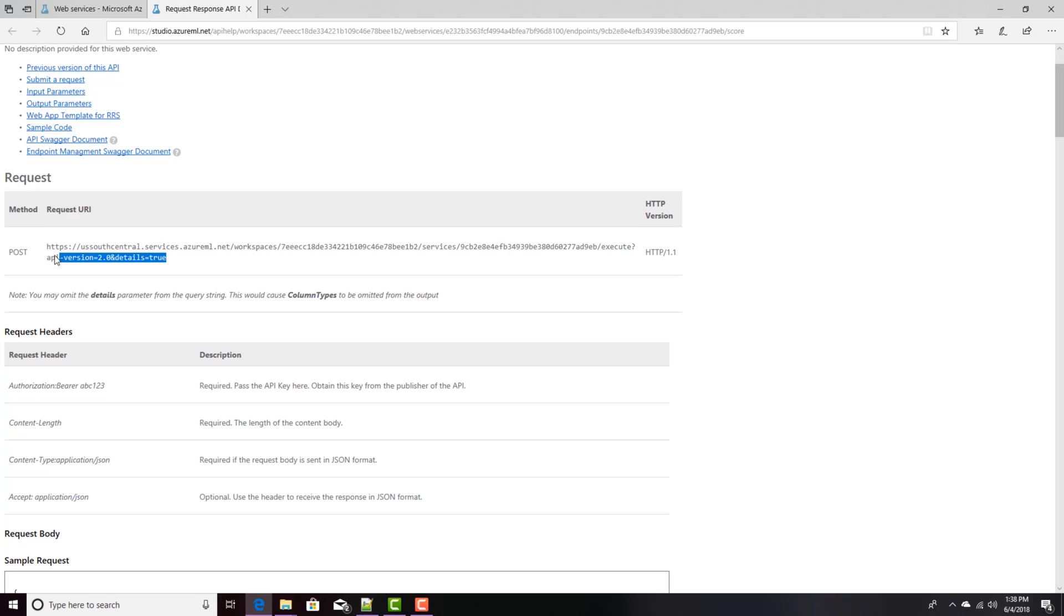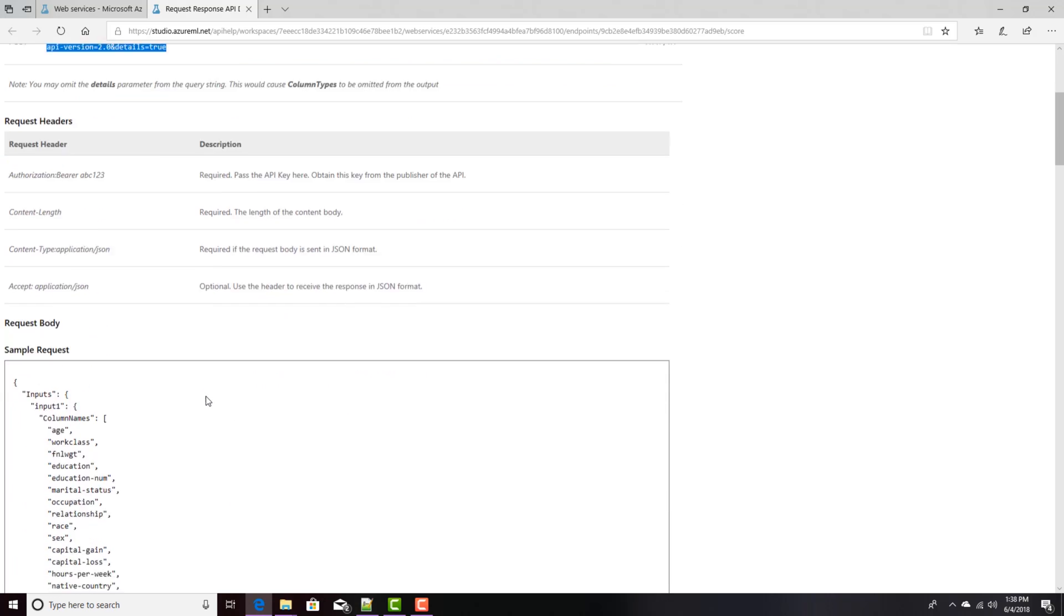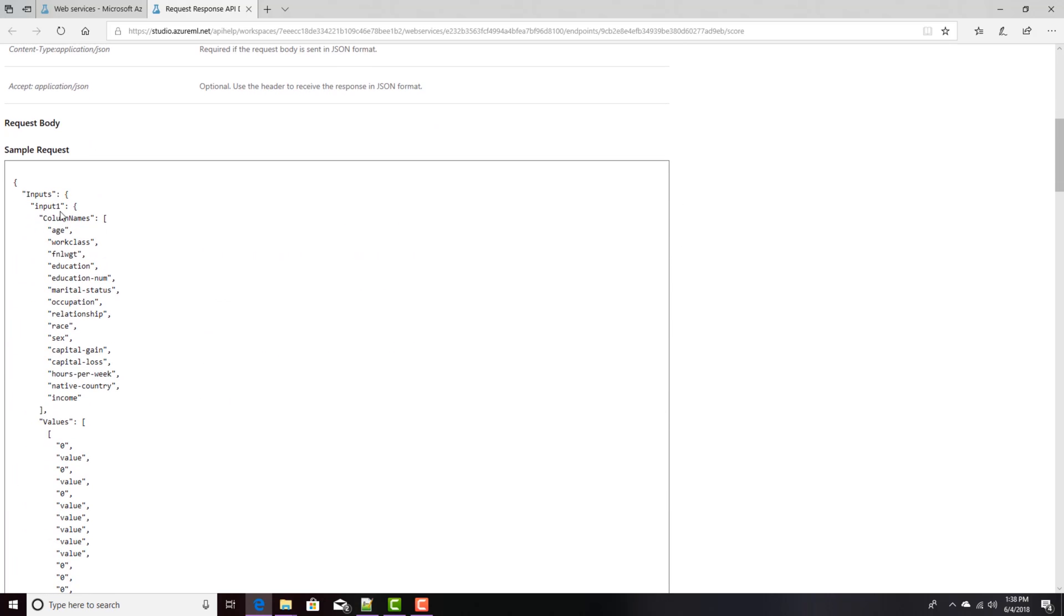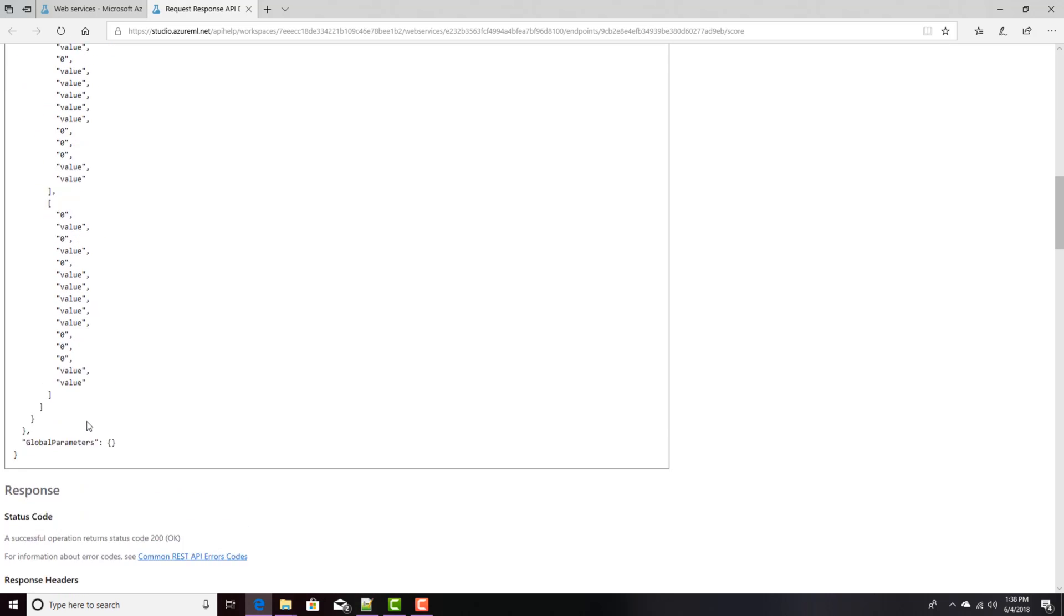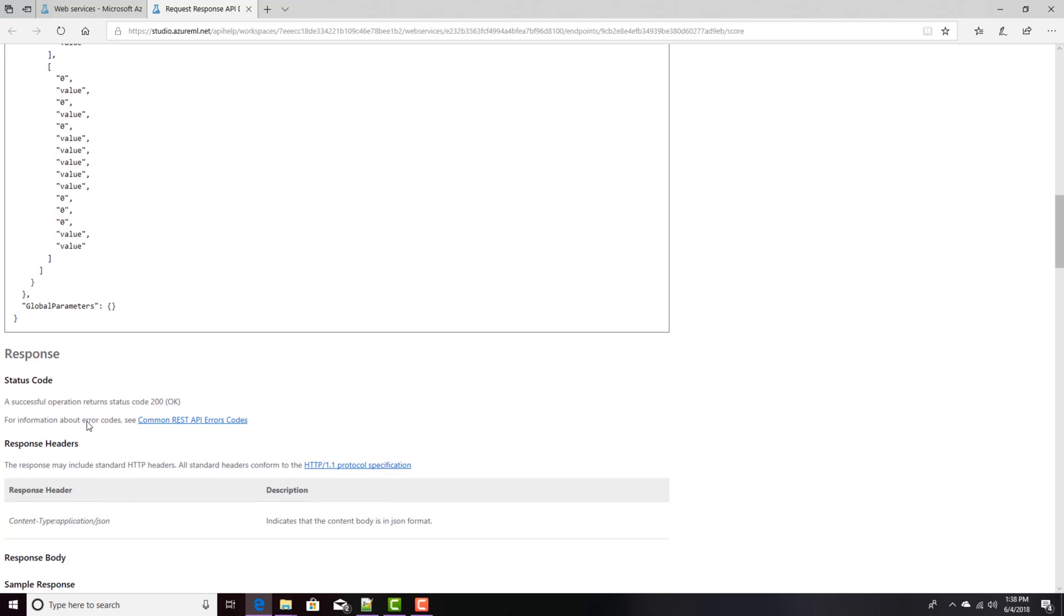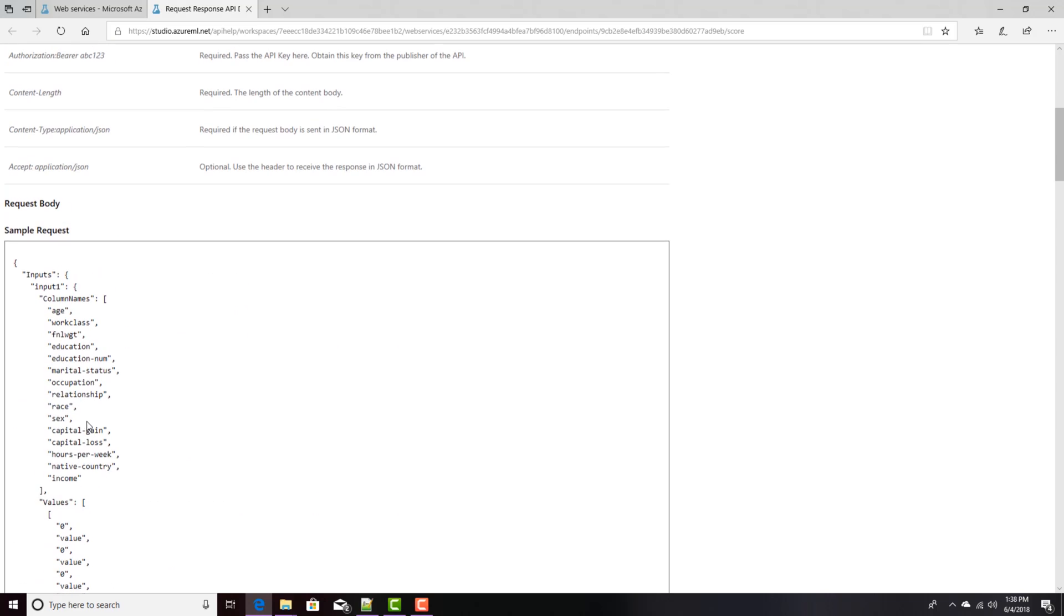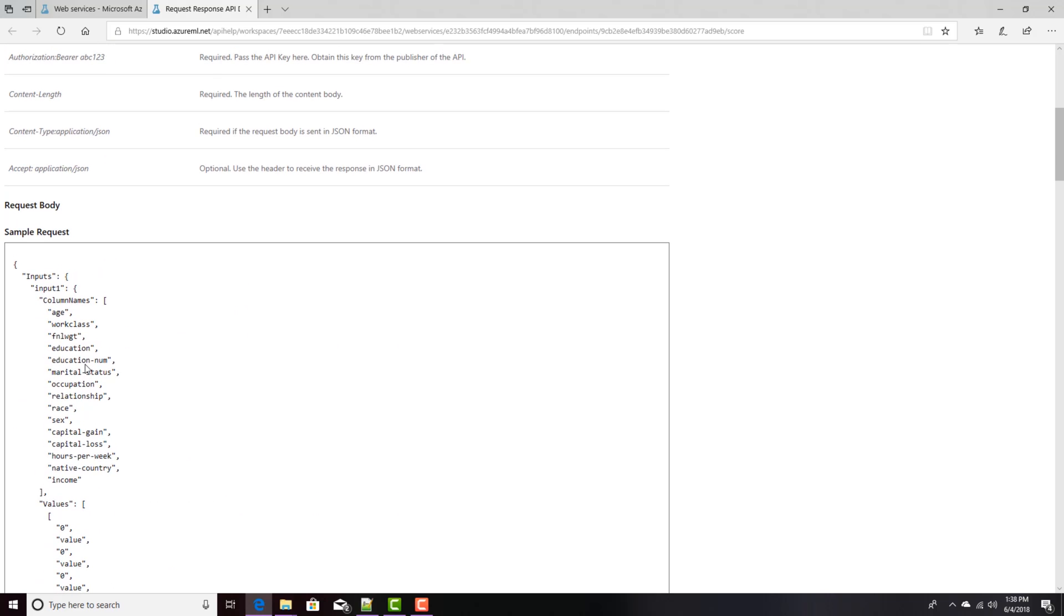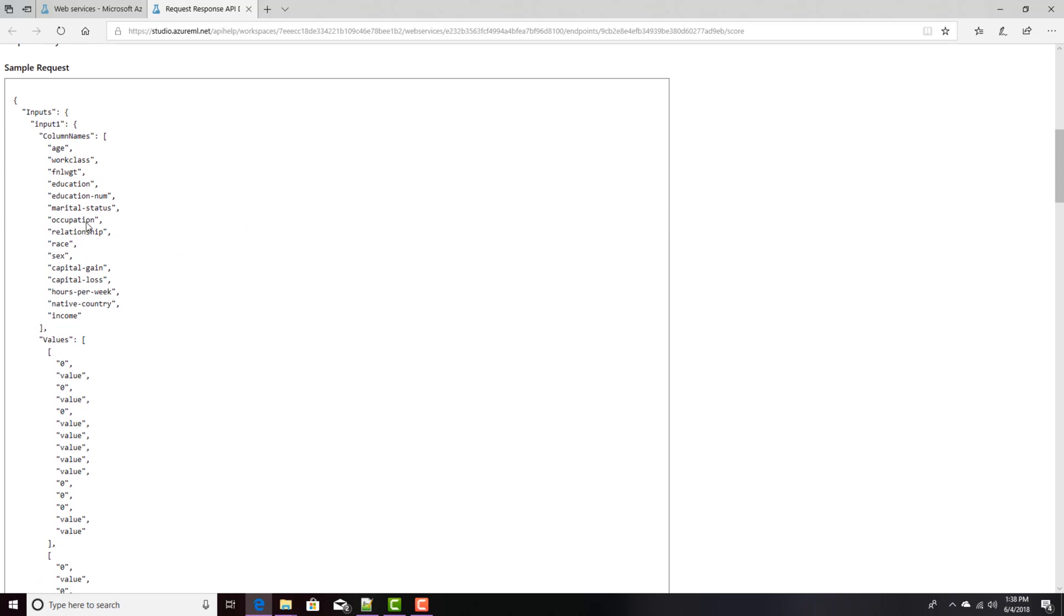And right here you see that to call it, you simply post to this URL. And here's some information about the headers. Here's the body you would send. It's a JSON file with all of the inputs that we specified in here. In fact, if you look closely, you'll notice that there's actually an array of inputs.